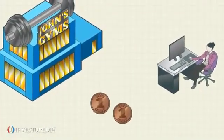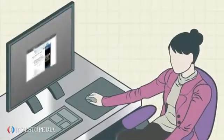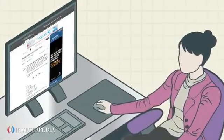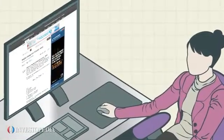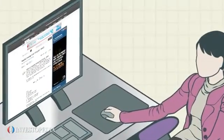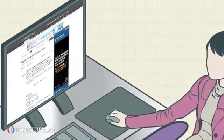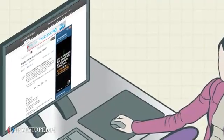However, WACC is just one of several tools she uses to evaluate her potential investment.